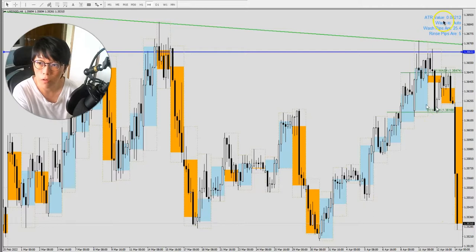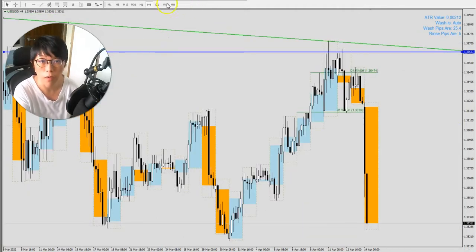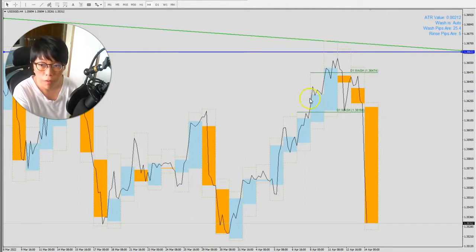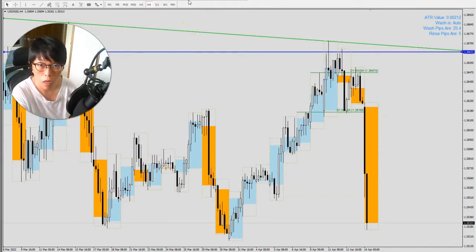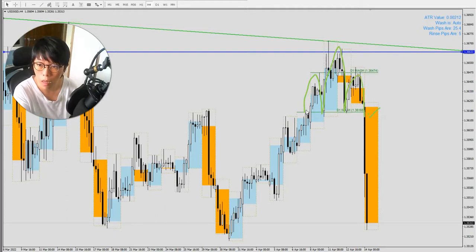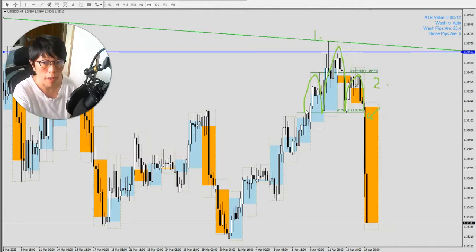My objective is to understand whether we could see a clue before the announcement. The answer is yes. On the H4 (four-hour) time frame, it's very visible to see a head and shoulders pattern — the left shoulder, the head, and the right shoulder. Switching to a candlestick chart makes it clearer. The price reaction happened after the announcement, but prior to the announcement we already had: one, a trend line; and two, a head and shoulders pattern indicating a potential bearish move.